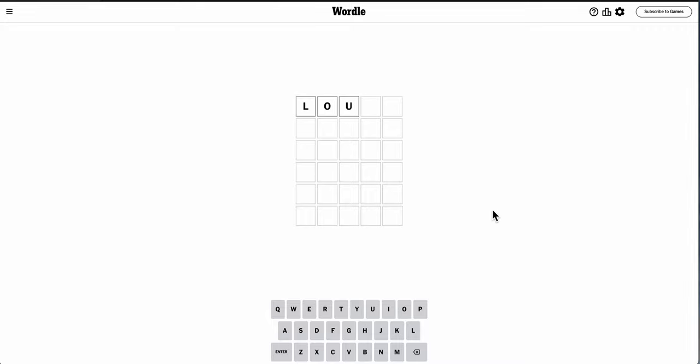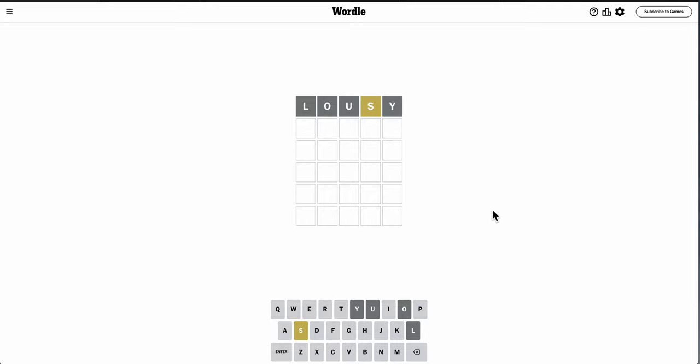I had a rather rough night sleeping last night, tossing and turning, so I thought in the spirit of that, I'd go with Lousy to start.